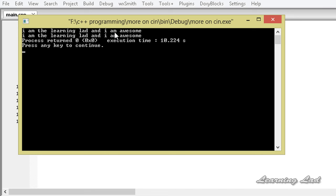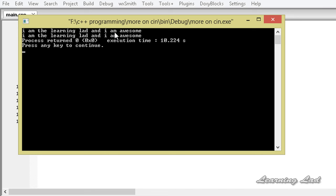So this is it, guys. This is how you can read an entire line using the getline function in C++. Thank you for watching and don't forget to subscribe. I will see you in the next tutorial.